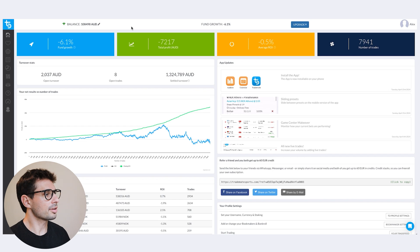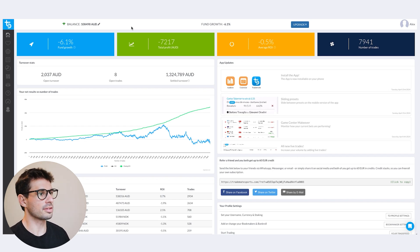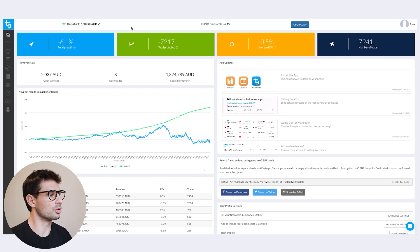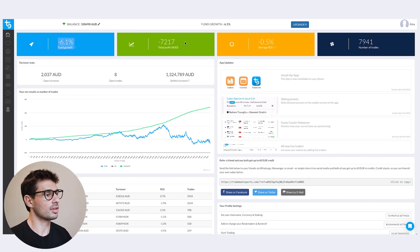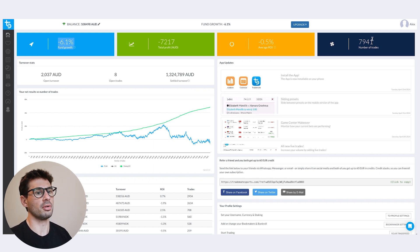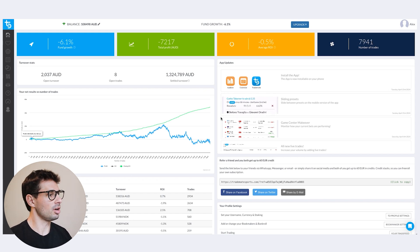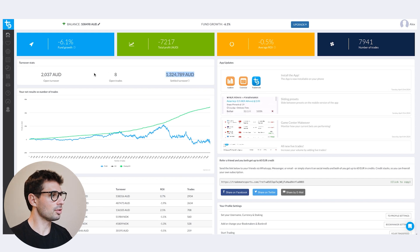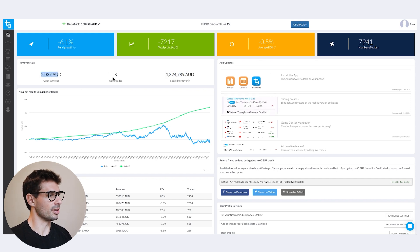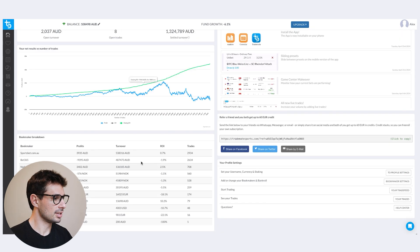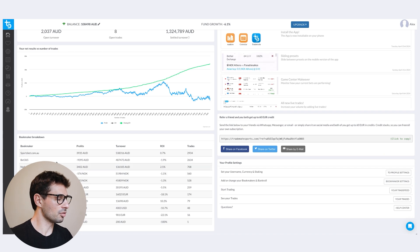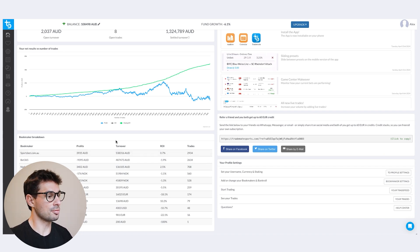Just like the Trademate Sports pre-match product, the dashboard looks exactly the same. When you jump in, you'll see your fund growth, your total profit, average ROI, and number of trades you've placed. These are bets I've got live at the moment — open trades, amount of turnover, and open turnover, which is the eight bets I've got going right now. And your bookmaker breakdown shows all the bookmakers you're using, so you can keep track of how much money you've got in each.